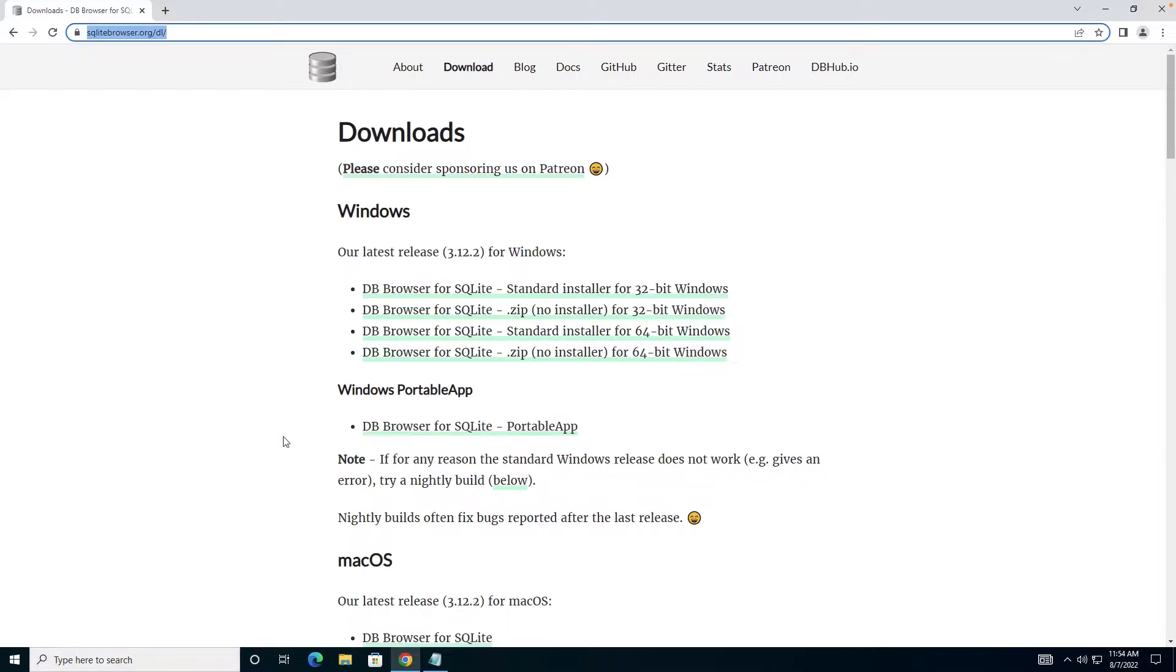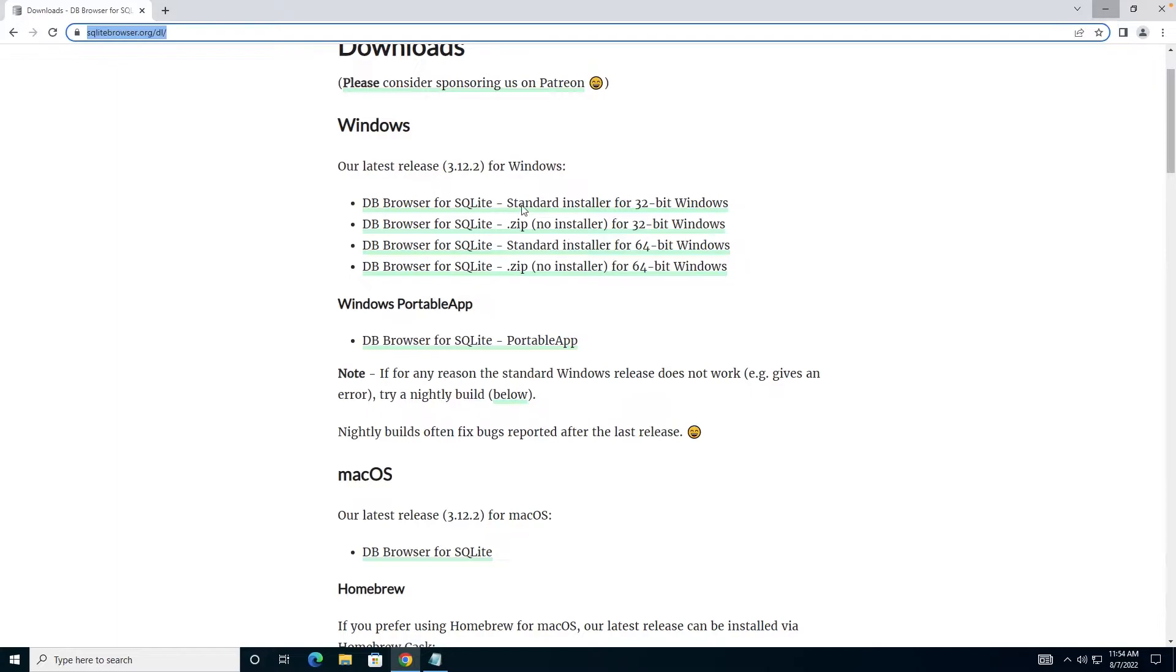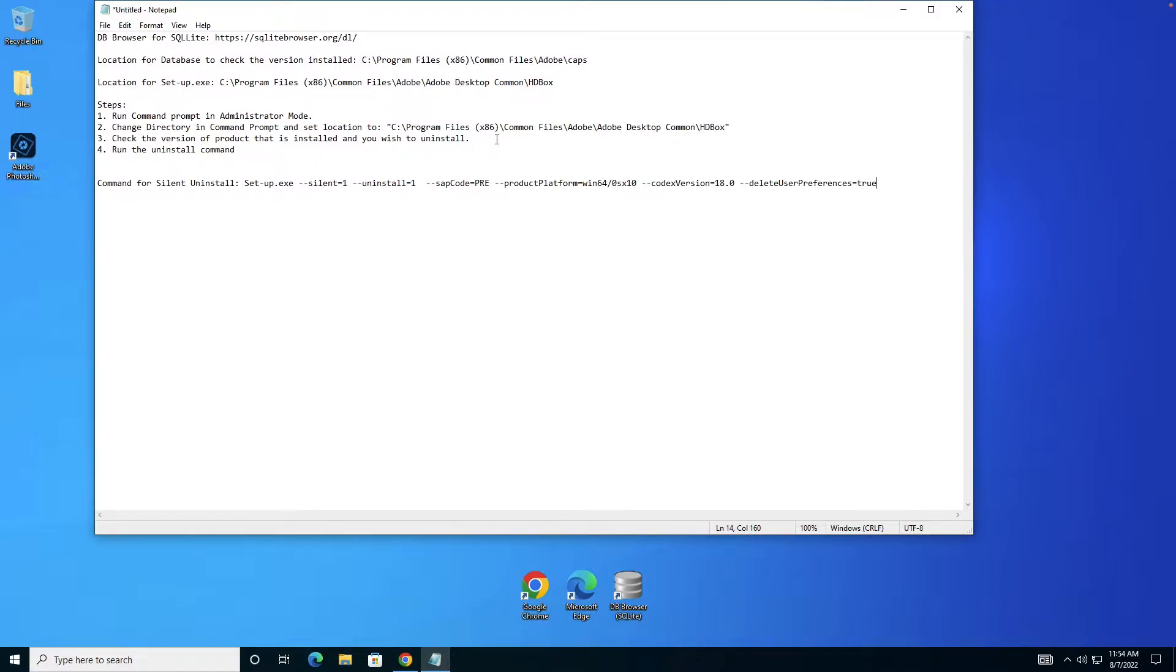The steps we're going to see are pretty much the same for both Windows and Mac. It's just that the location for different setups is different. I'll share those reference paths in the video description.